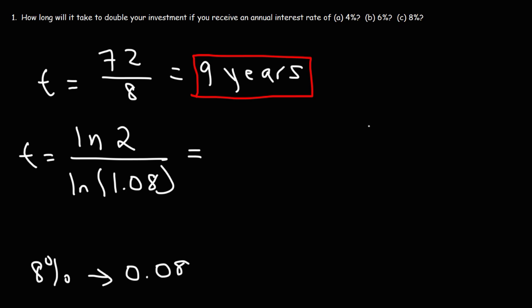So the exact answer is 9.0065 years, which is essentially 9 years. So the rule of 72 is, for the most part, an accurate way to determine the time it takes for your investment to double.